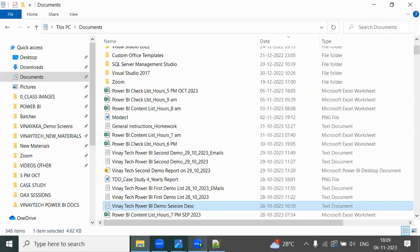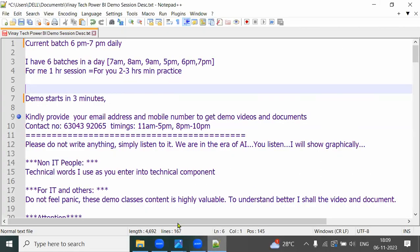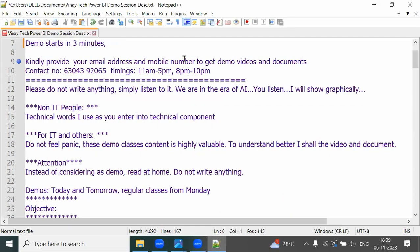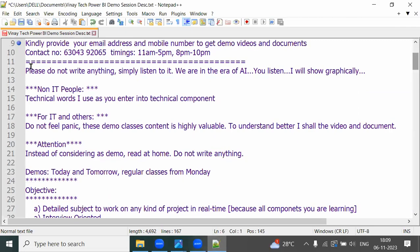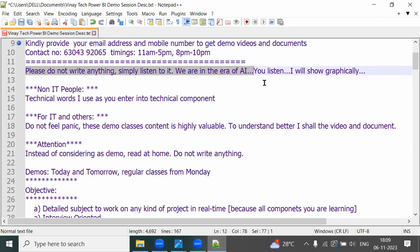This is a Power BI demo. Please do not write anything — simply listen. We are in the era of artificial intelligence. I will explain everything graphically. This is not an academic class; you are learning a high professional course, so everything is explained graphically.